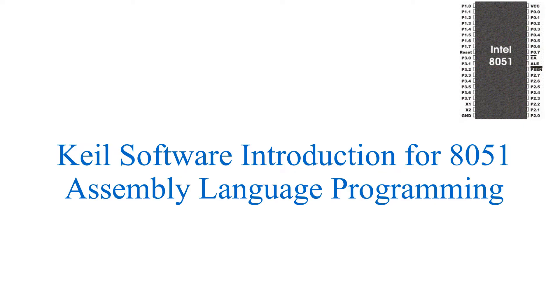In this video, how to use Keil software for assembly language of 8051 programming is explained.